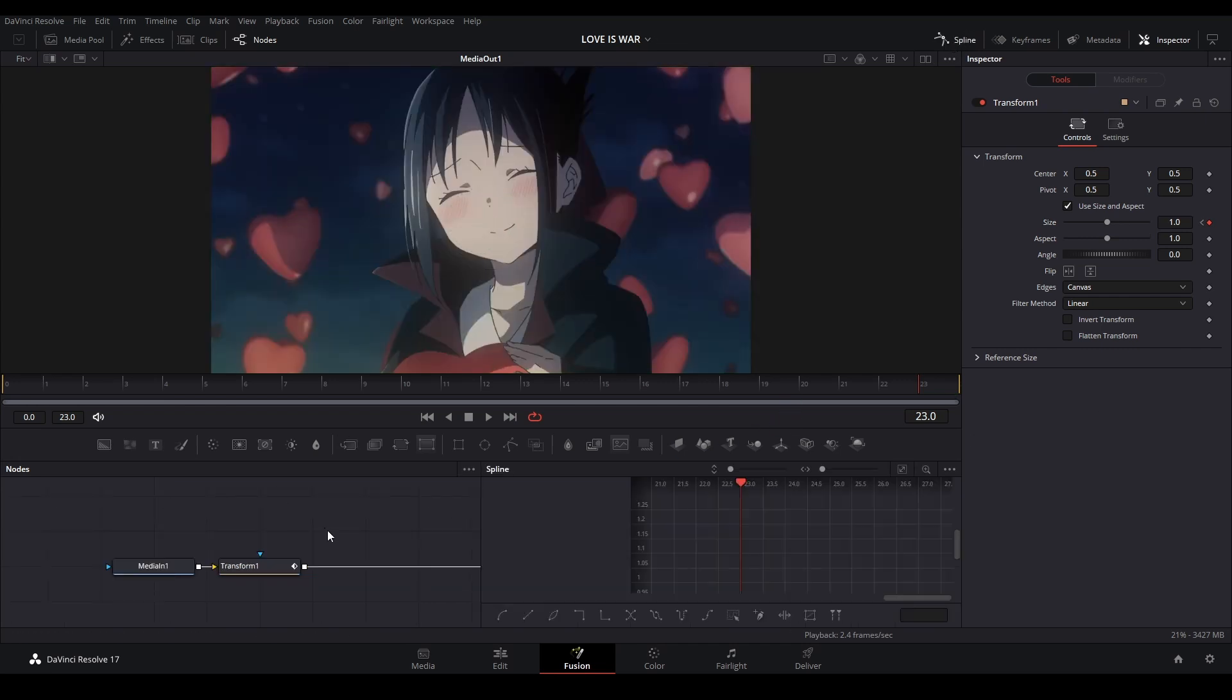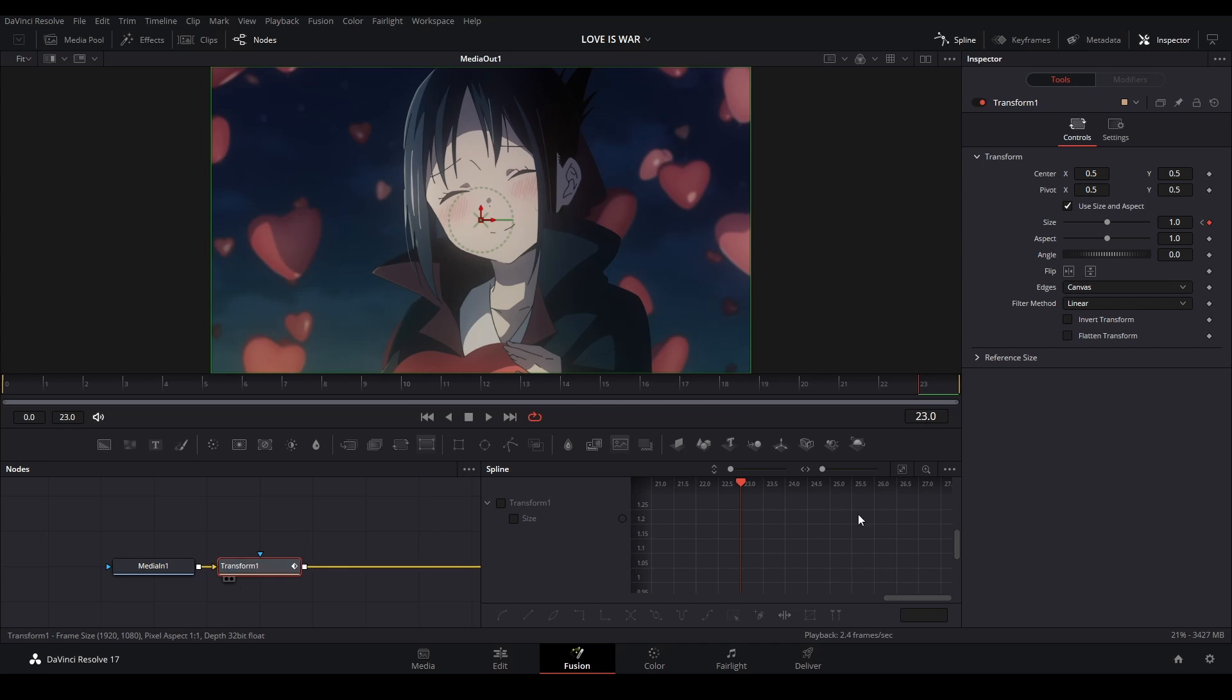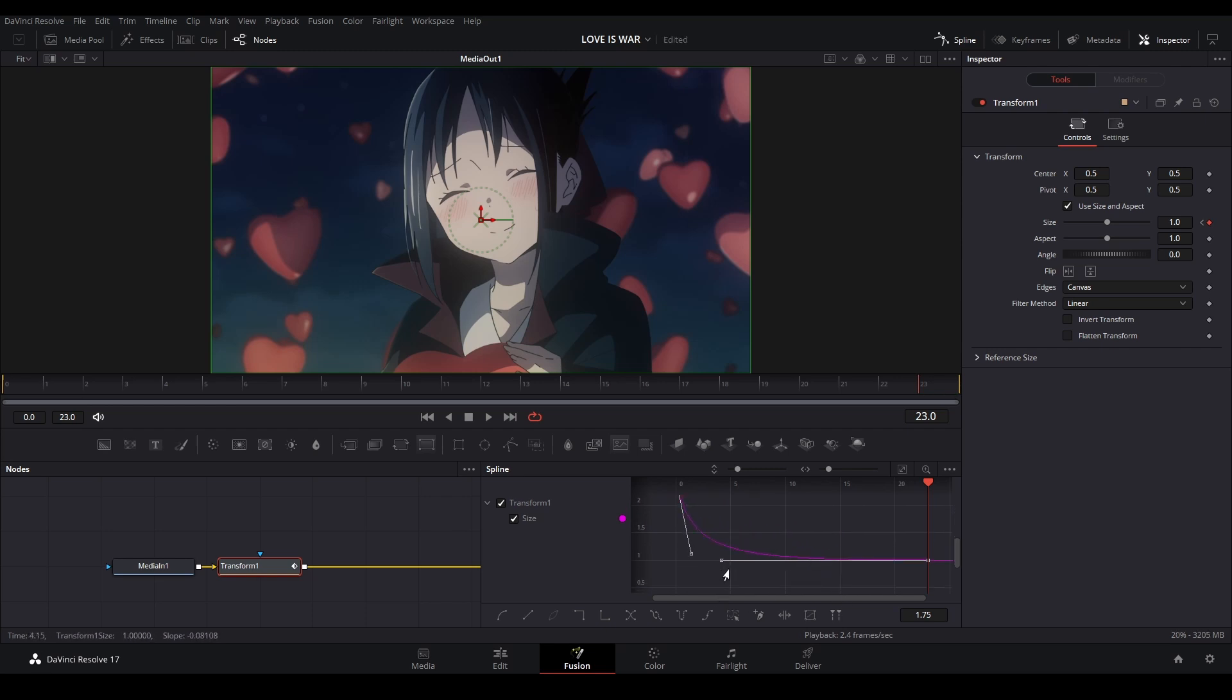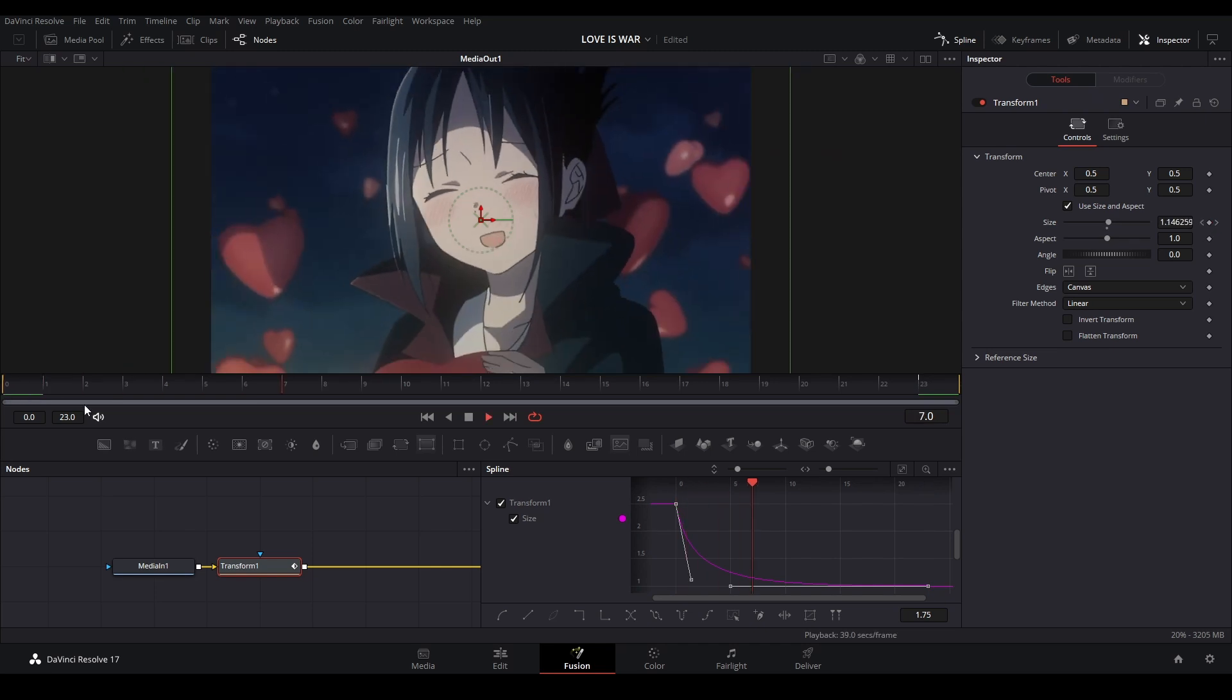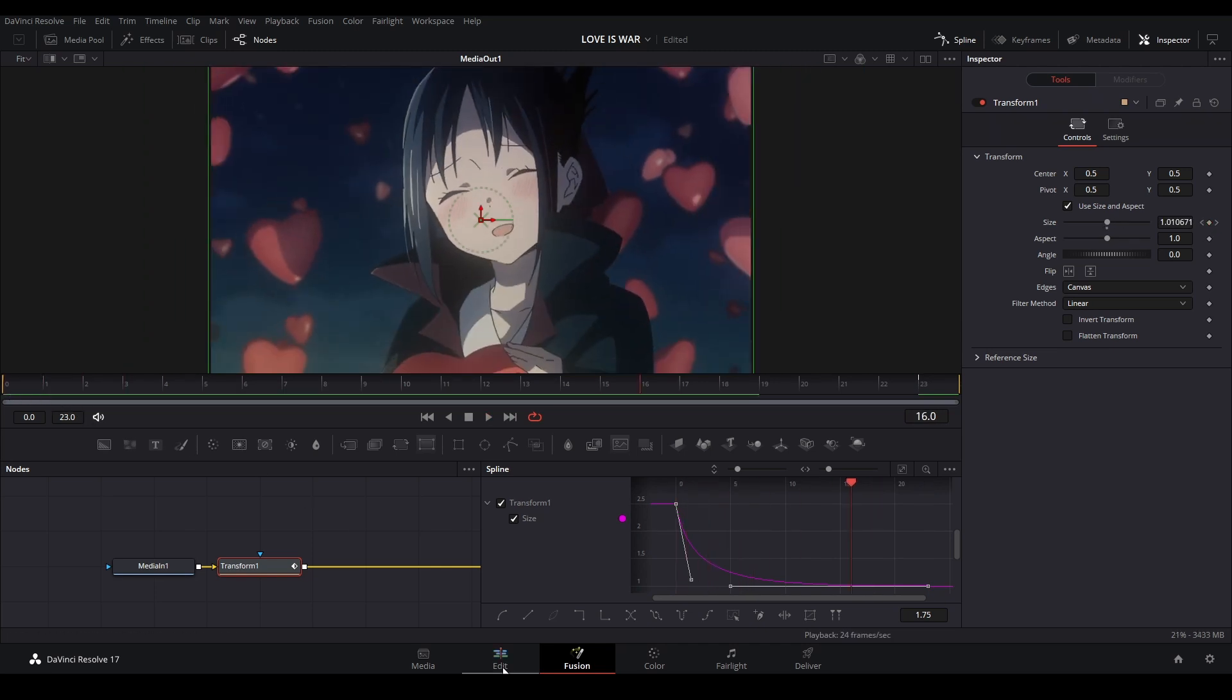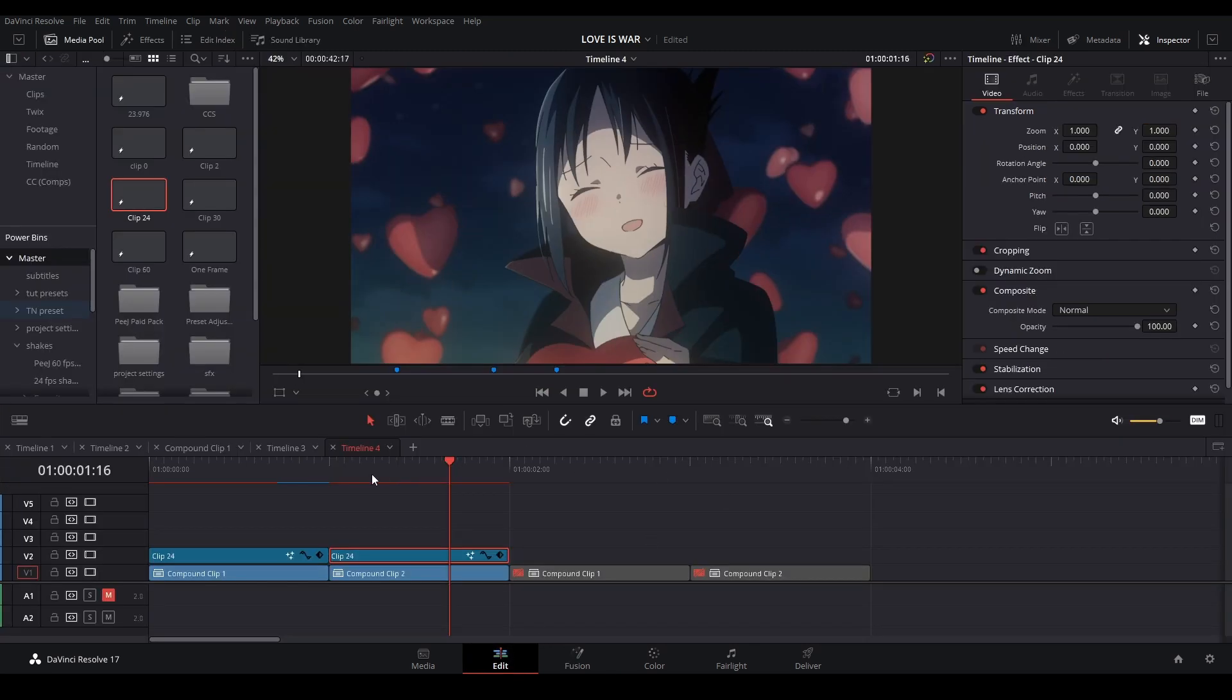And we're going to open up our spline graph again, click this node. You can even drag this into here to see our spline graph. We're going to hit Ctrl-A again, select it all, and we're going to make a graph like this, something like that.